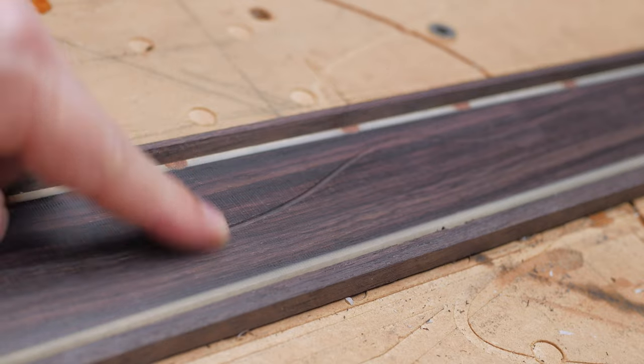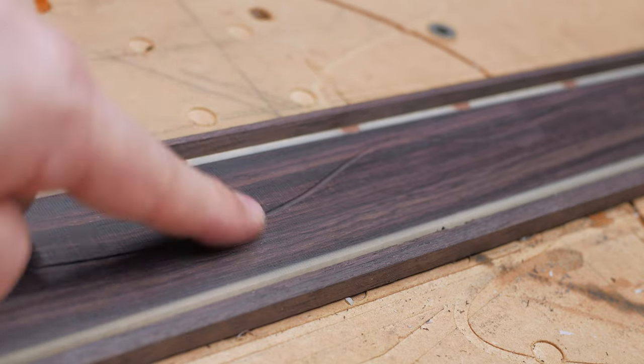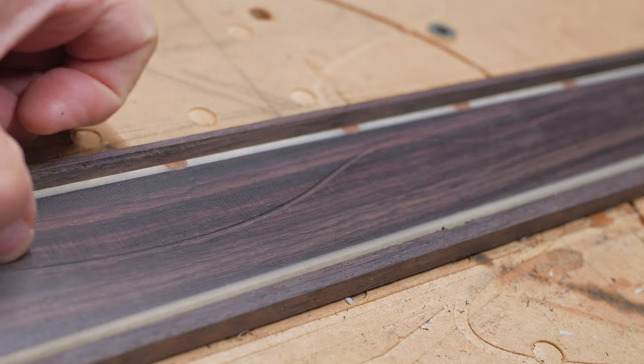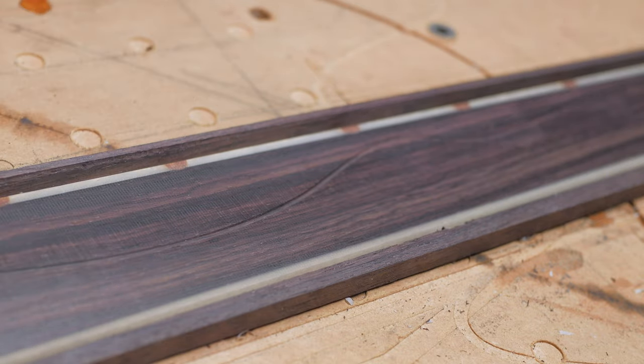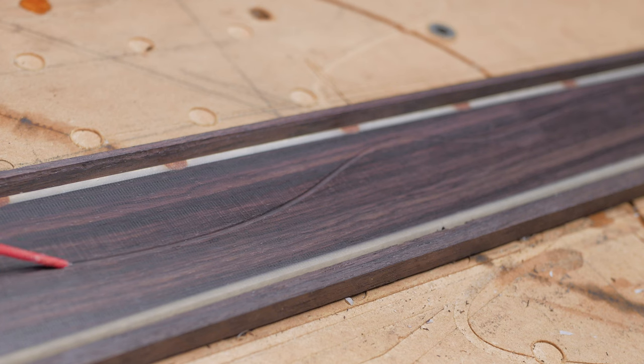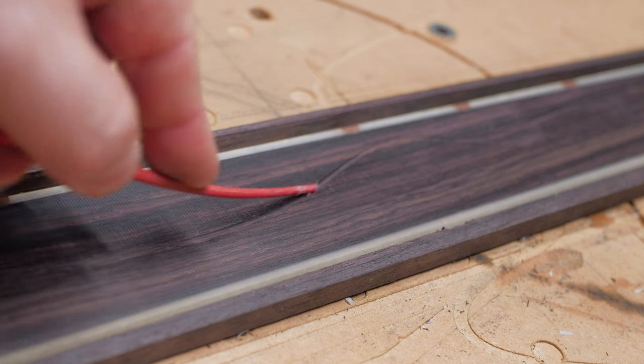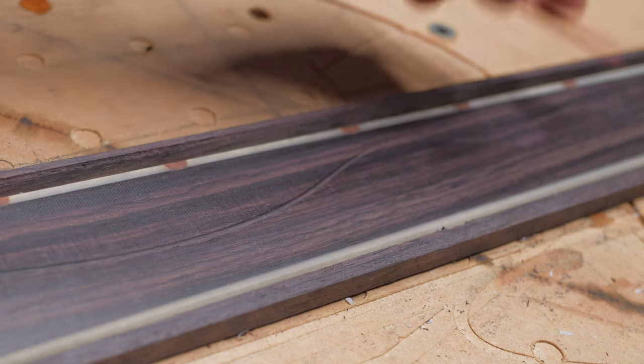I did the radius first and then I did the engraving. And this came out just the perfect depth.